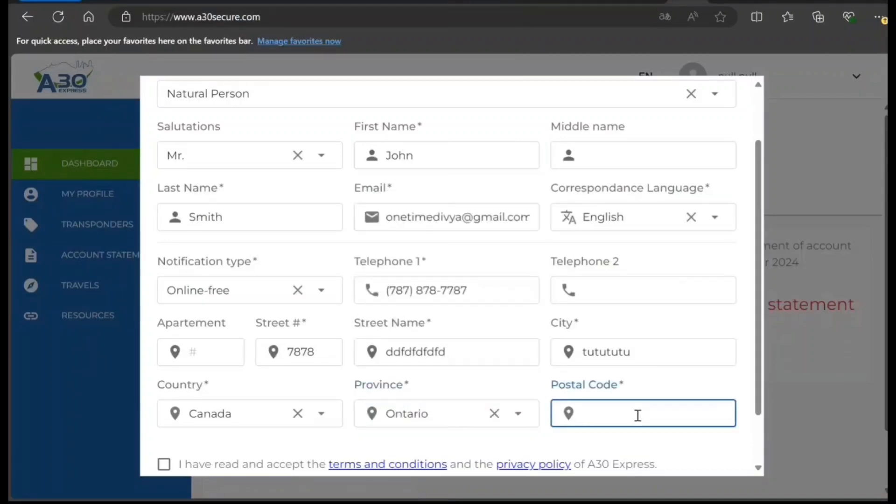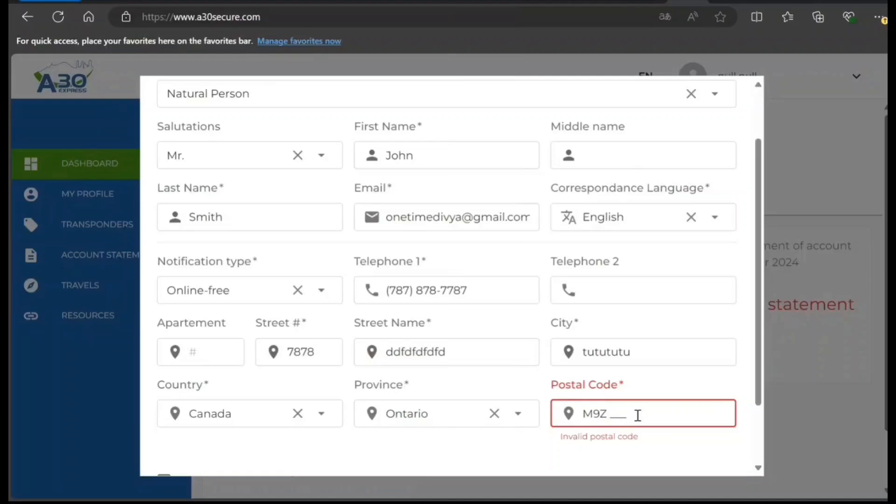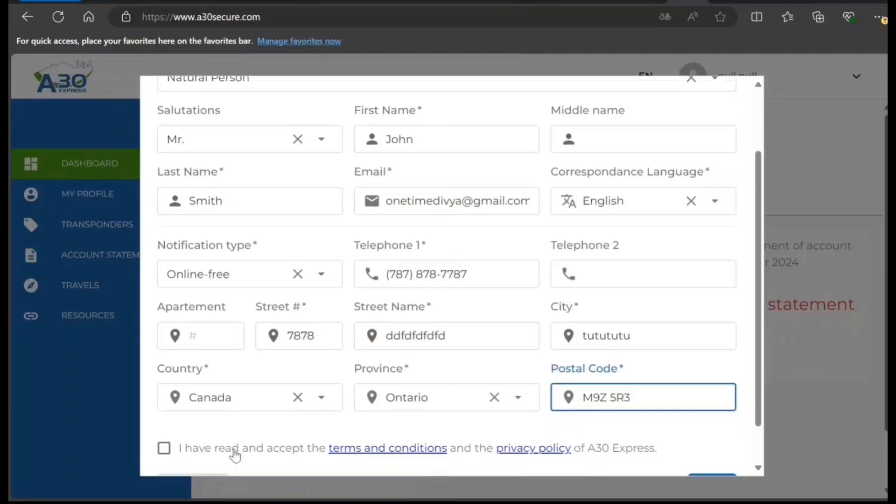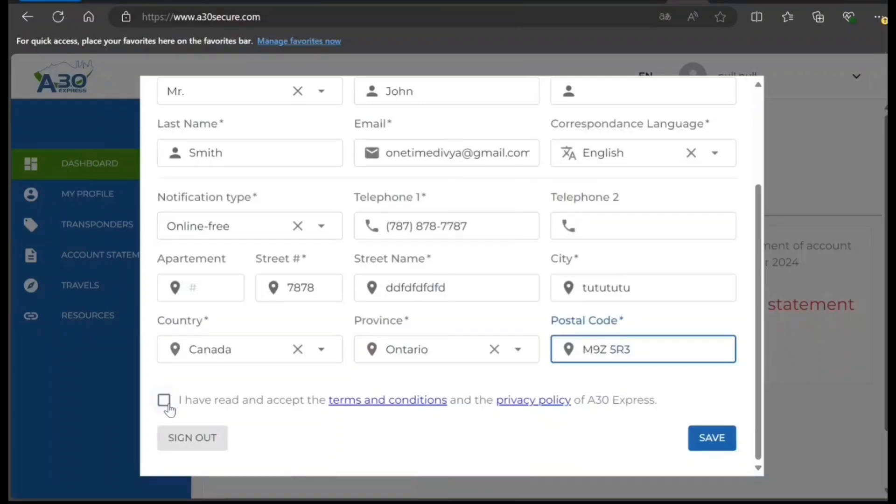You need to do this as per your case. Then you want to click on Save.